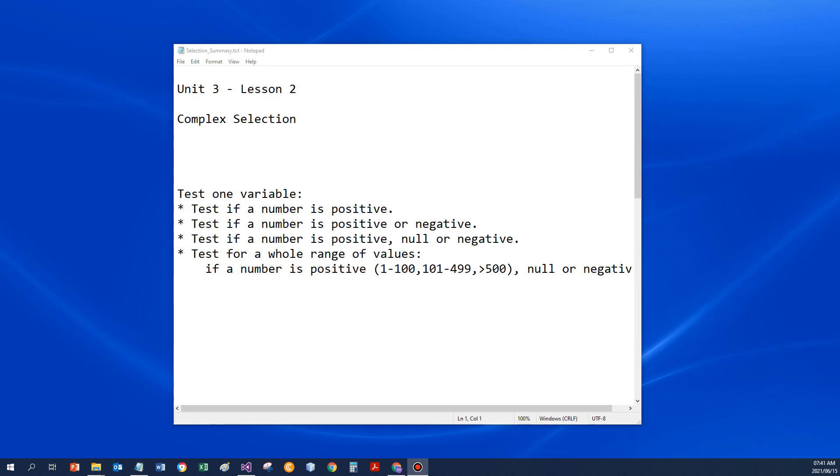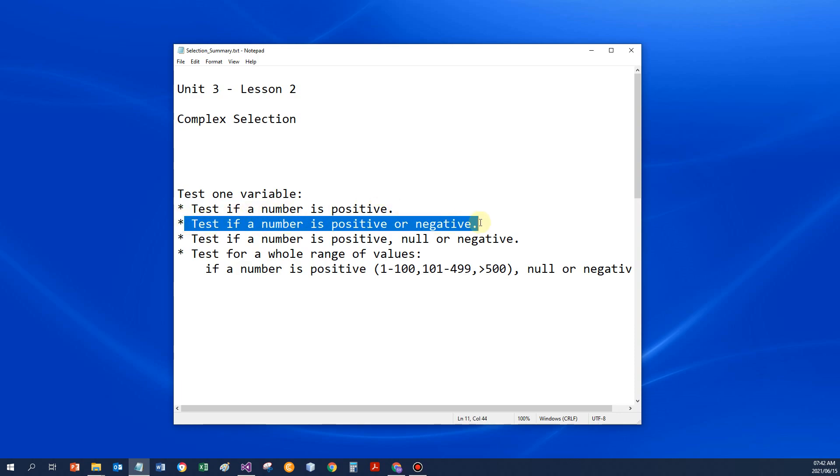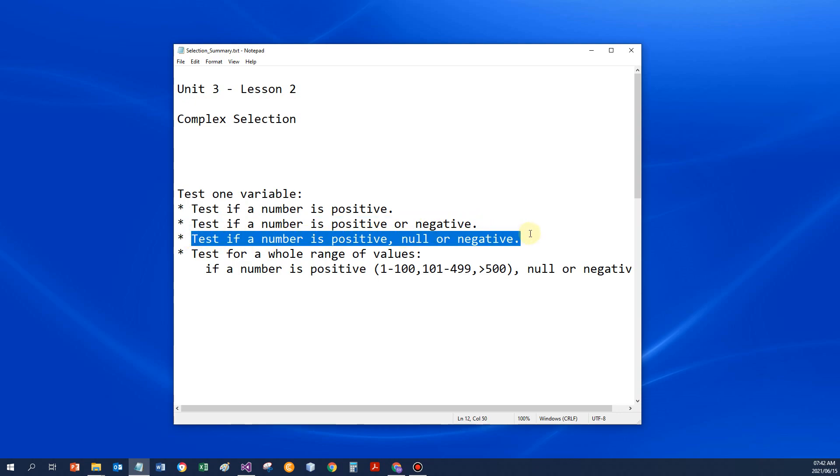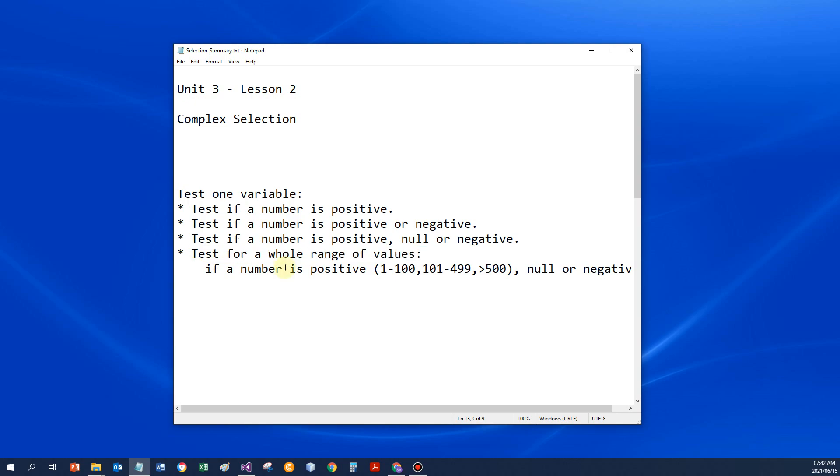Good morning, everybody. I'm going to have a look at quite a few complex selection statements. I'm going to discuss the various options that we've got. I'm going to really have a look at nested if statements. And I'm going to first of all just test if a number is positive. Then positive or negative. Thereafter, positive, null or negative. And we're going to end up to test it for a whole range of values.